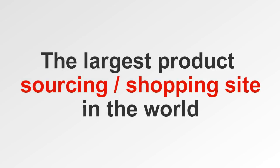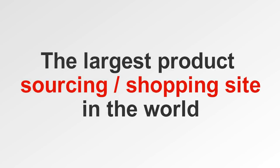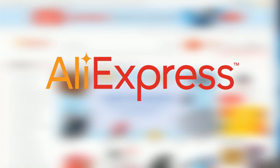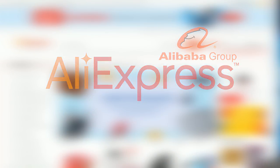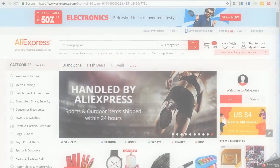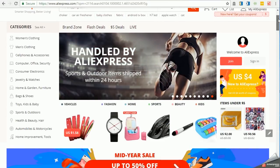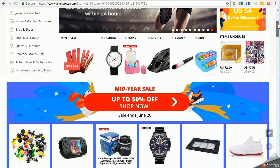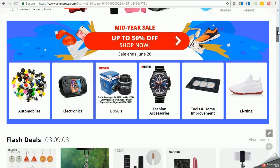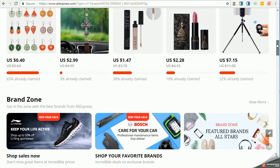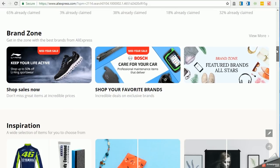You've probably heard of the largest product sourcing shopping site in the world based out of China called AliExpress. It's owned by the Alibaba group. Well, if you haven't, you literally get lost in it. Literally hundreds of millions of products. It's like eBay, but much, much bigger.